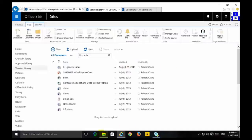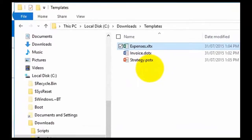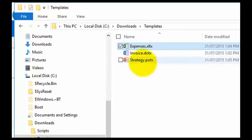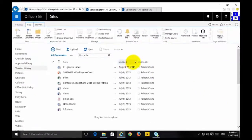The first thing we need to do is create the templates we need in our Office documents. What I've done, for example, is created an Excel template, an Office Word template, and also a PowerPoint template that I'm going to use. I'm going to basically inject those into this library.